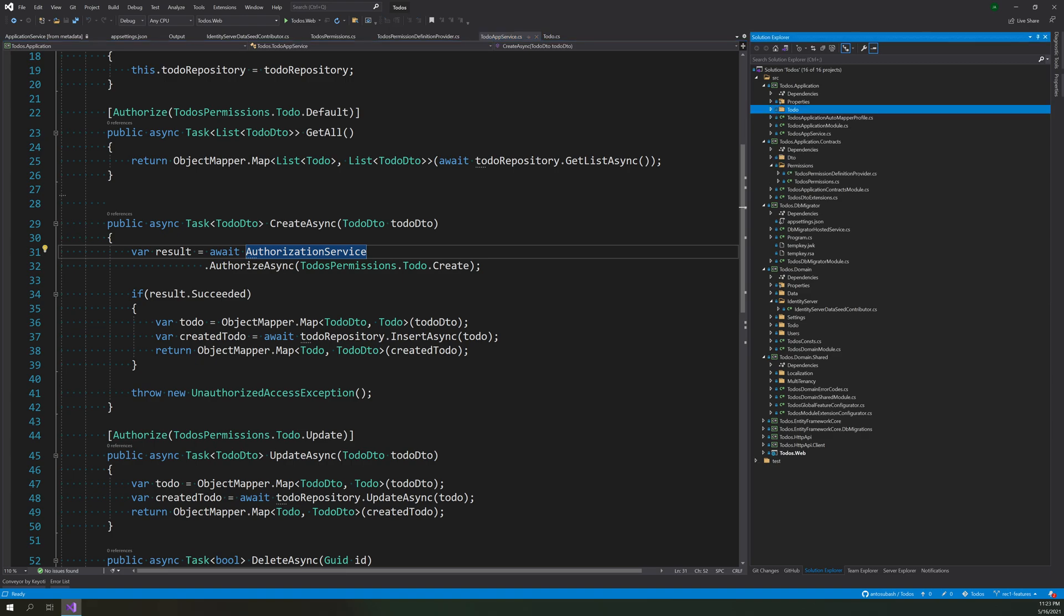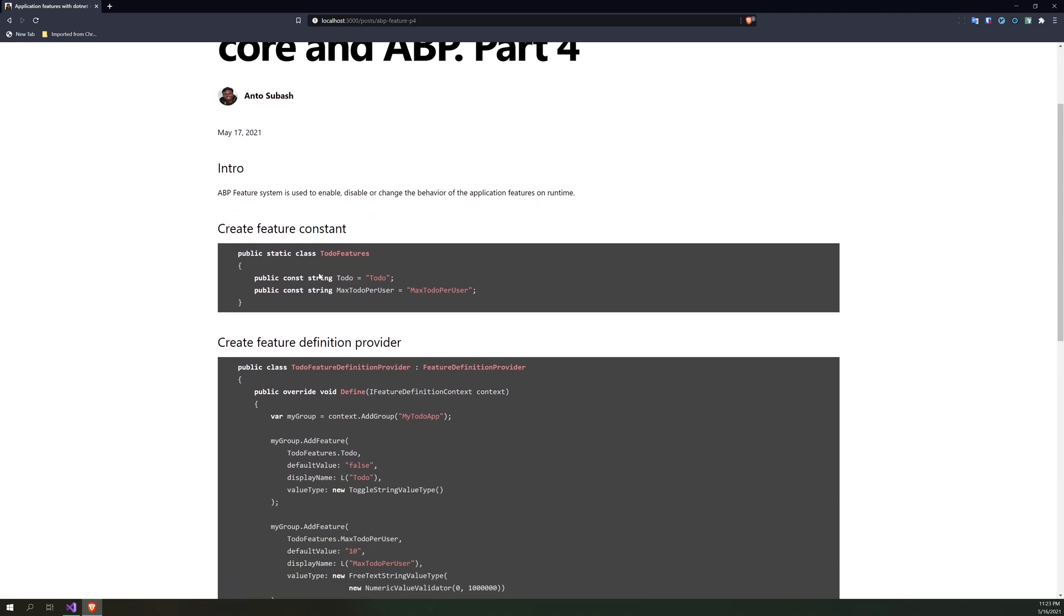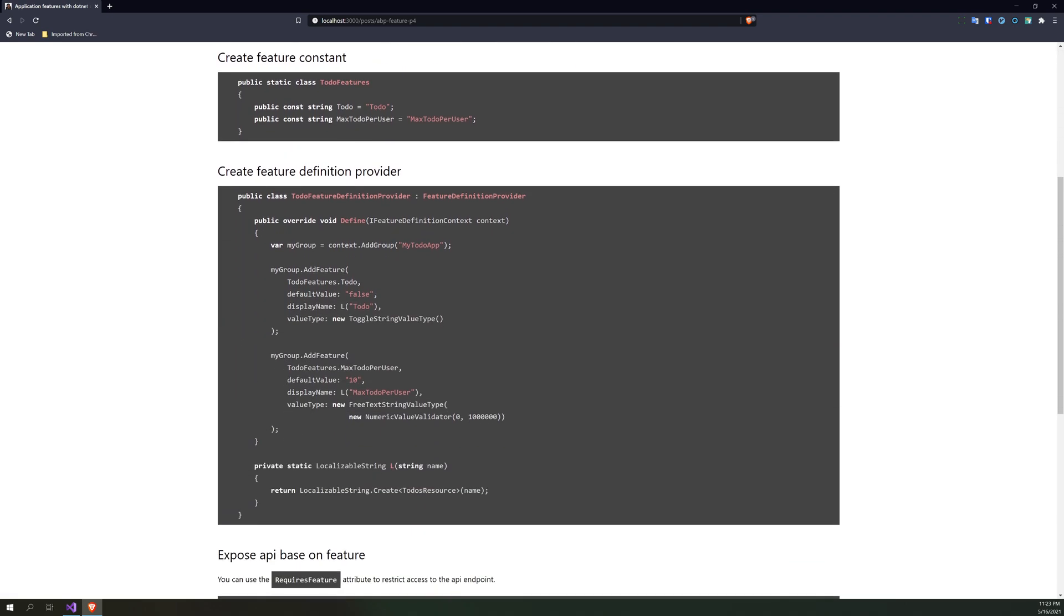I also wrote another blog post about it. You guys can check it out, I will put the link in the description.